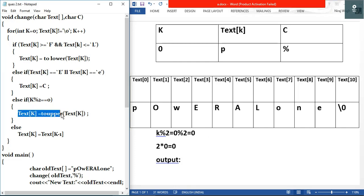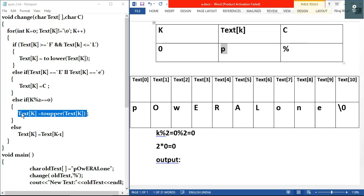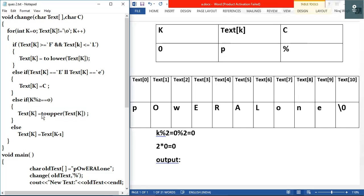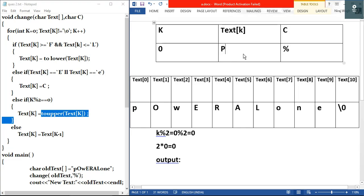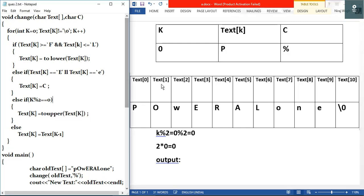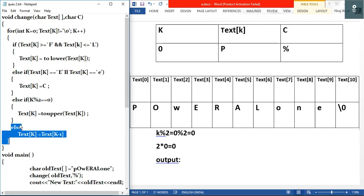Inside the if-condition we have: text[k] = toupper(text[k]). text[0] is small 'p', and toupper('p') is capital 'P'. So text[0] is modified to capital 'P'. We write capital P in the modified array. After executing this, we leave the condition and go to the next iteration with k++.